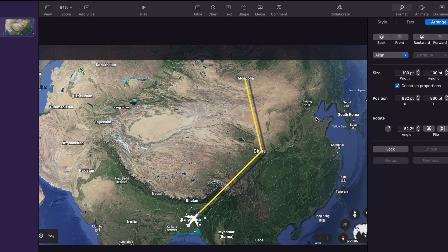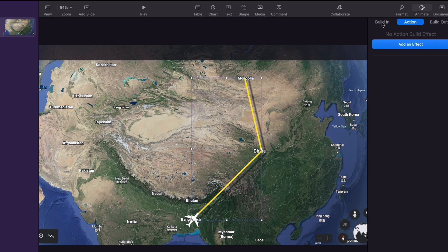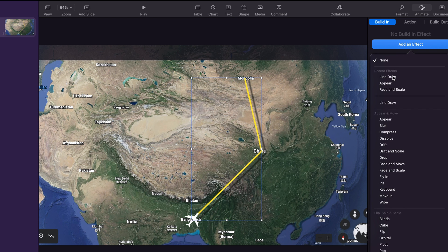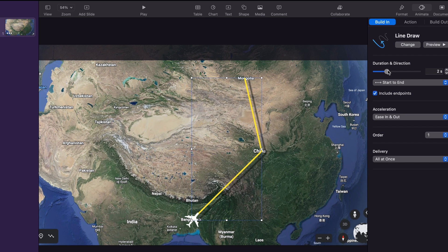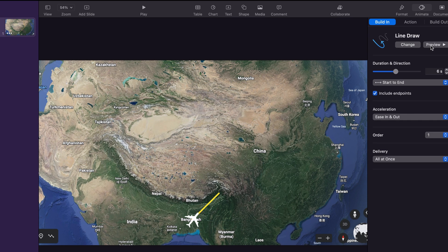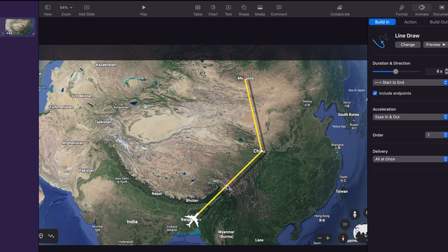Now we are going to animate the line and plane. We select the line and then go to animation, then built-in, add an effect, and choose line draw. As you can see it's quite fast, so we are increasing the duration to around 6 seconds. Let's preview it. We can also make the path a curve so that it looks better, because otherwise it looks like a very straight line.